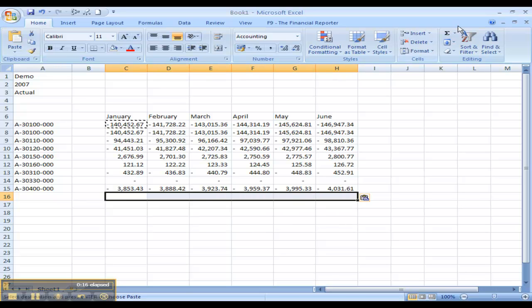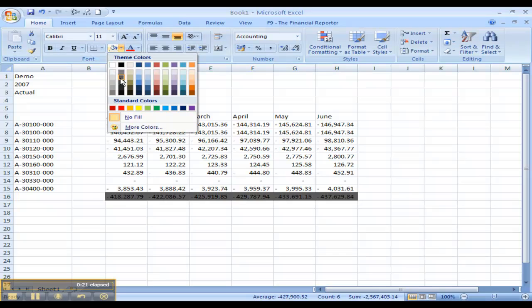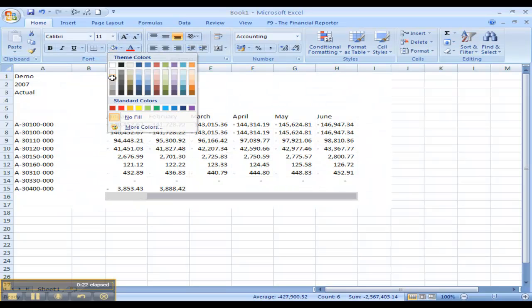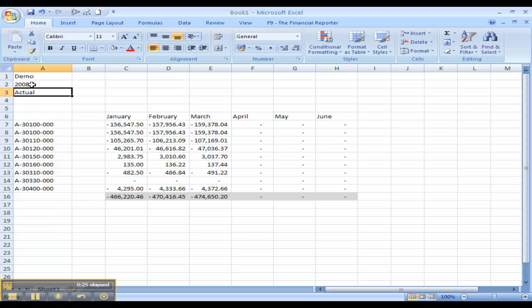You can use Excel to add totals and formatting. Once again, by changing the dimension, the whole record changes.